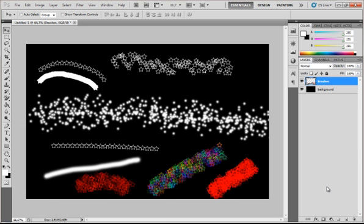Hello guys and welcome to tutorial number 3 from working with Photoshop. In this tutorial I am going to show you how to work with the brushes and the brush presets.